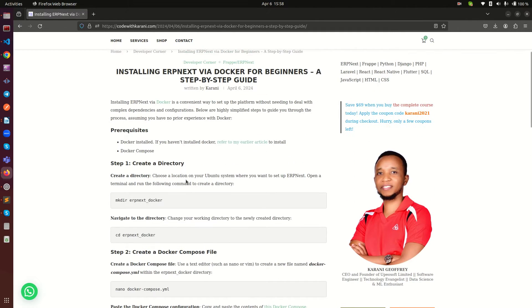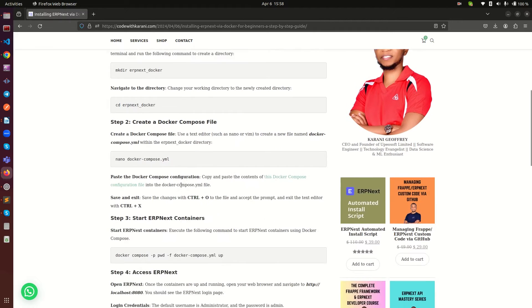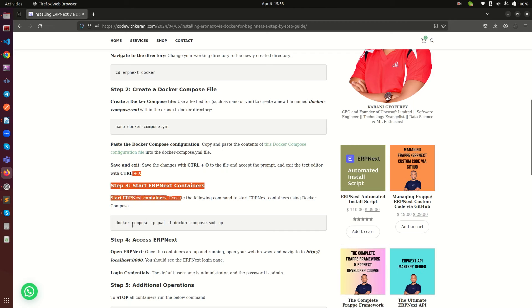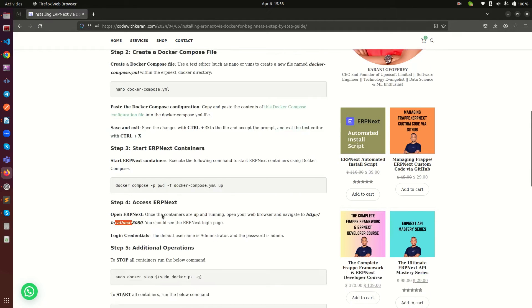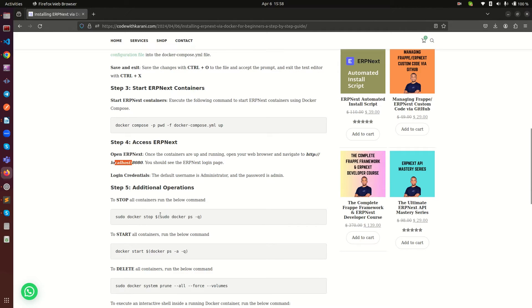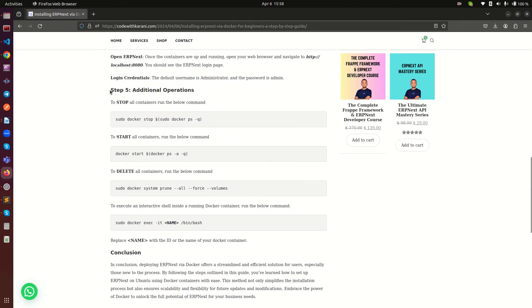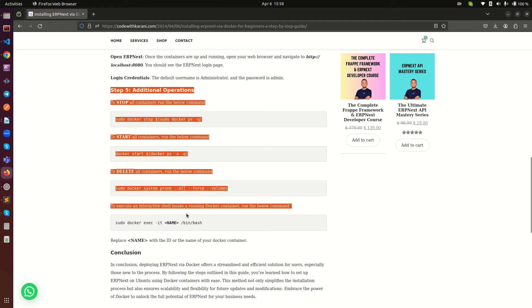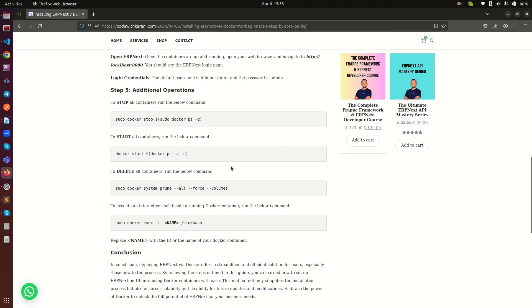As you can see there are just three steps. The first step is basically to access your ERP Next — it's just going to localhost port 8080 and there you go, your ERP Next is running. The additional operations are things you may need, but they're not something you must do to run ERP Next.